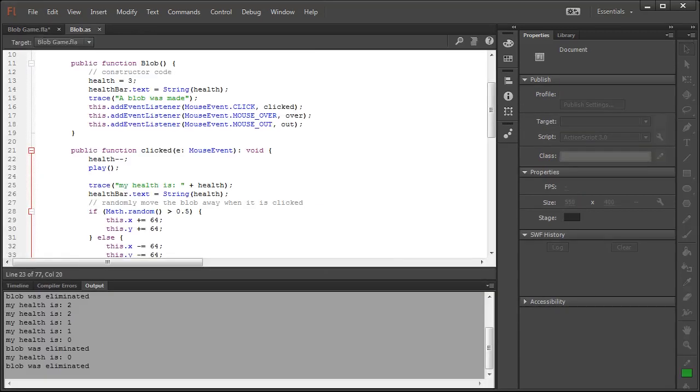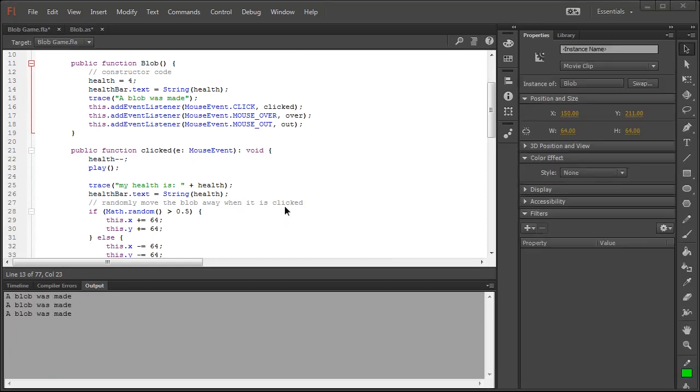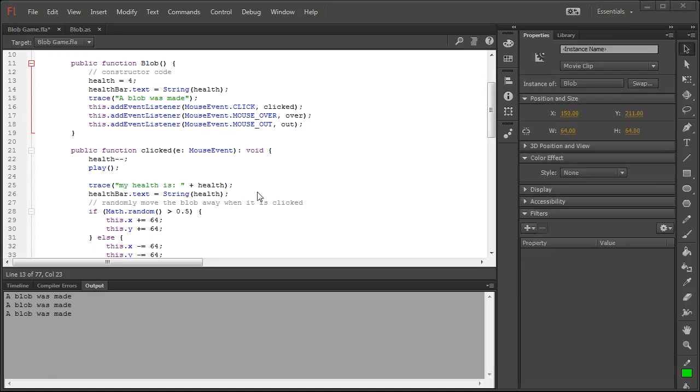Once that's done what we're going to do is change the go to and play to just play and we're going to change the health to 4 so we can actually see the effects of what we've just created.